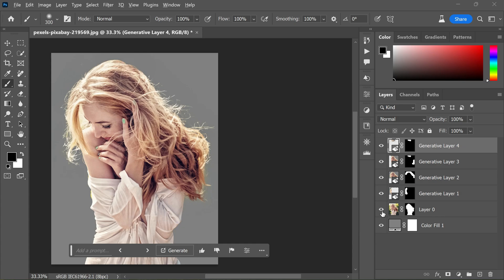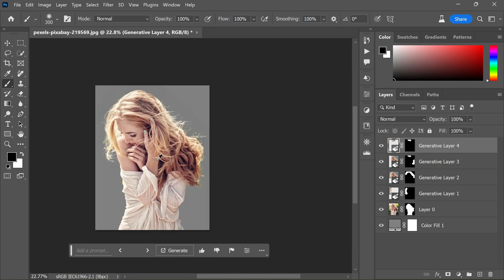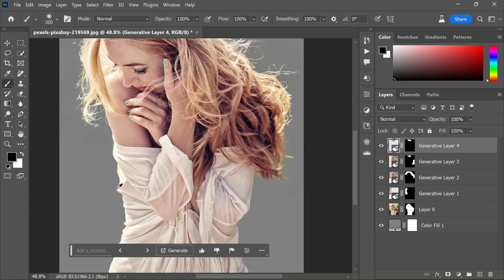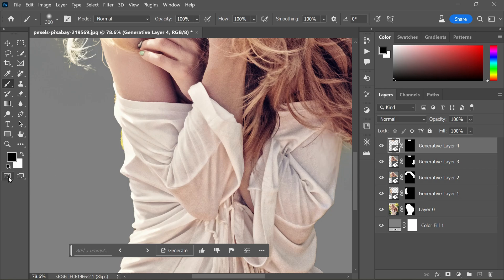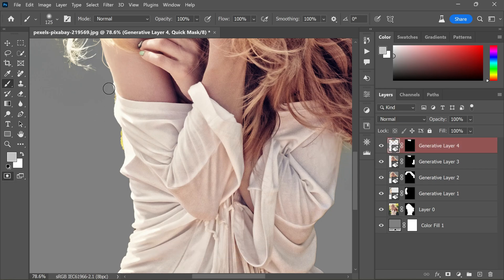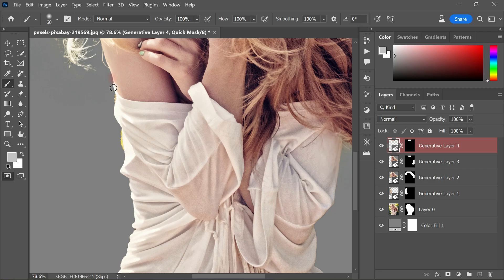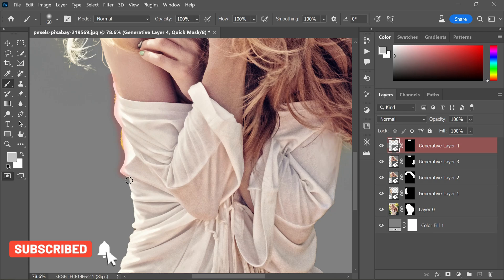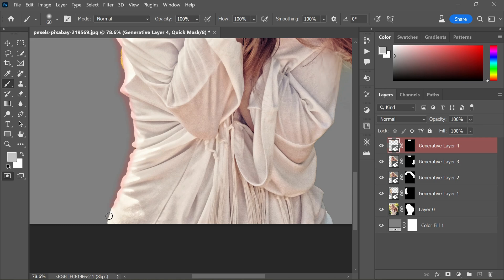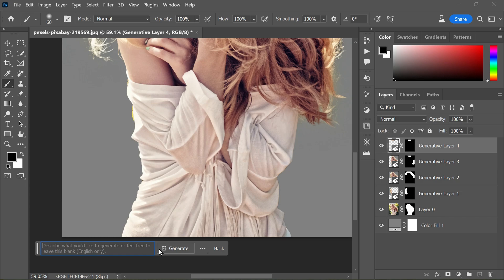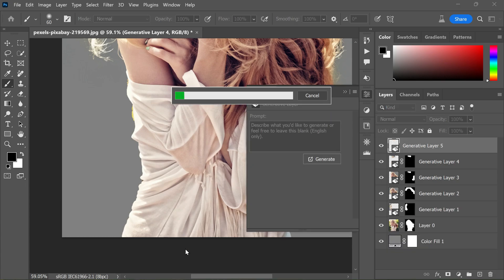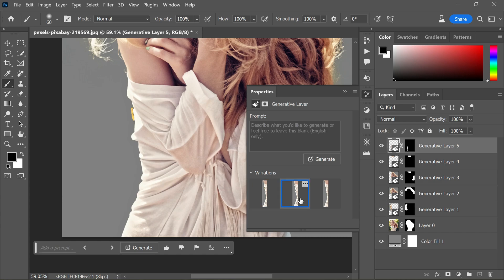All right, we successfully fixed the hair. Now move on to fix the edges of the side part of the dress. The process is the same as with the hair. Turn on Quick Mask mode, lower the brush size by adjusting the bracket keys and make it very small. Paint on the edges like this - instead of painting, draw a line along the edge. Turn off Quick Mask, click Generate to Fill, leave the text blank, and click Generate. Choose the variation with smooth edges - in this case the second looks good.